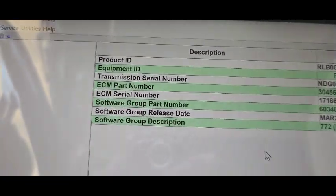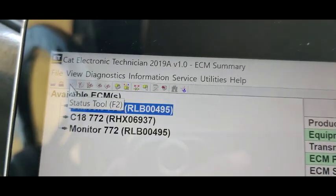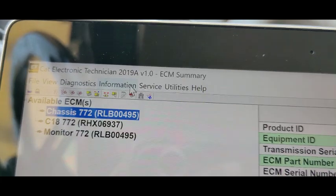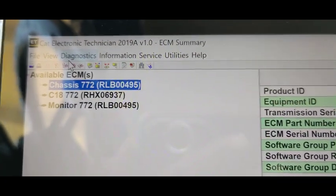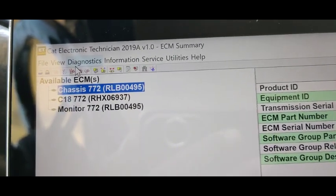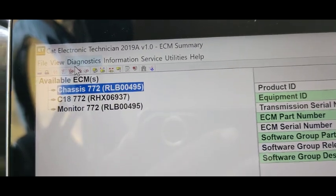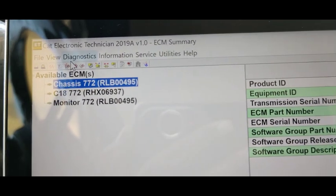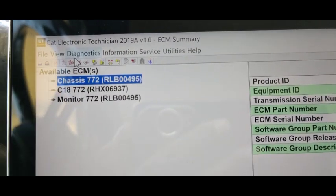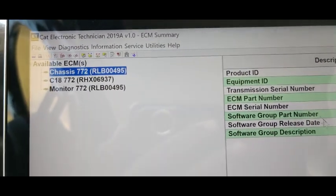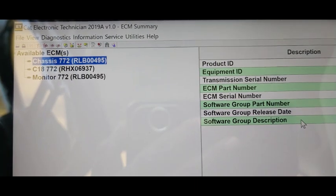If I want to do anything further, I can use this toolbar to select what I need. This time I am not checking anything — this was only an introduction showing how to connect the hardware, how to select and open ET, how it works, and what comes up when it runs. I hope you like this video. Please don't forget to subscribe to my channel and share this video with your friends.